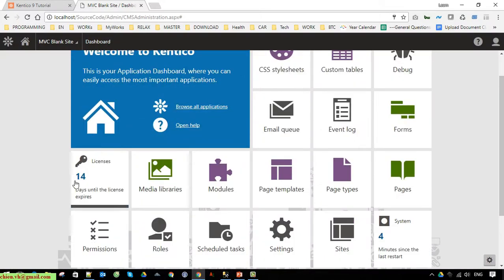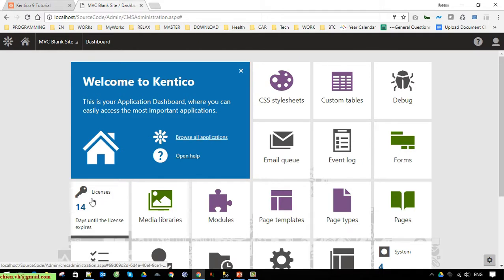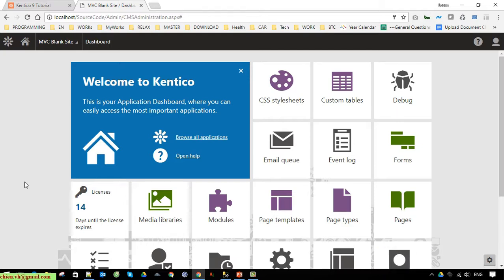I hope this video is helpful for you. After finishing this video you know how to install Kentico on your Windows PC and how to run it. I will go through the Kentico dashboard in another video later. Bye bye and see you later.